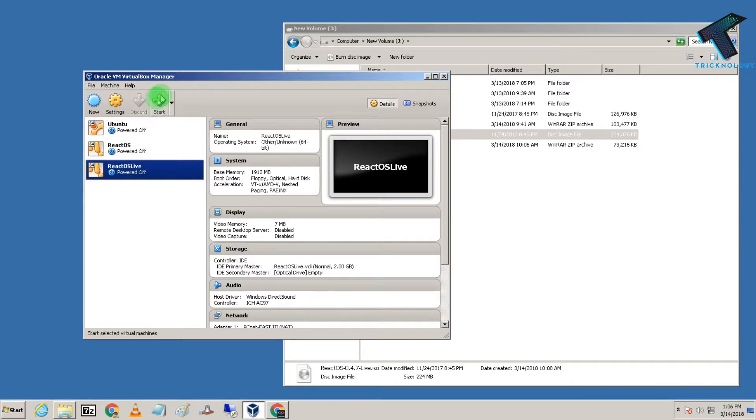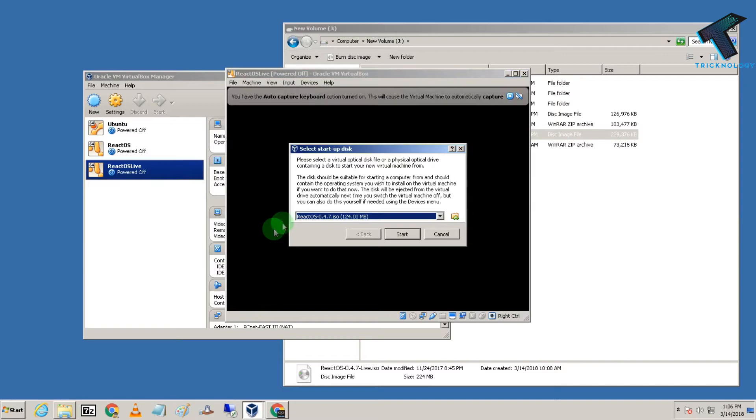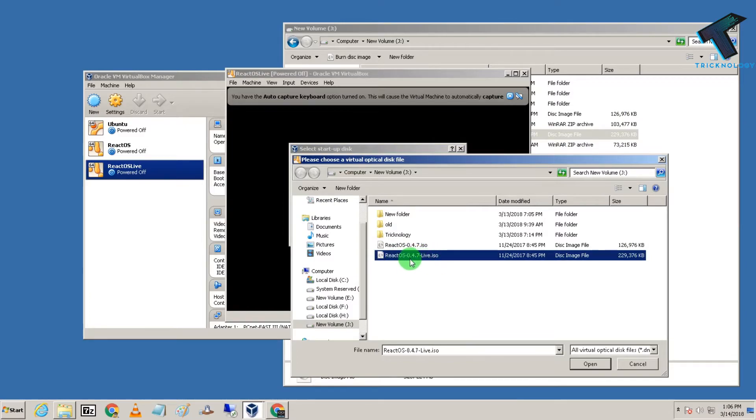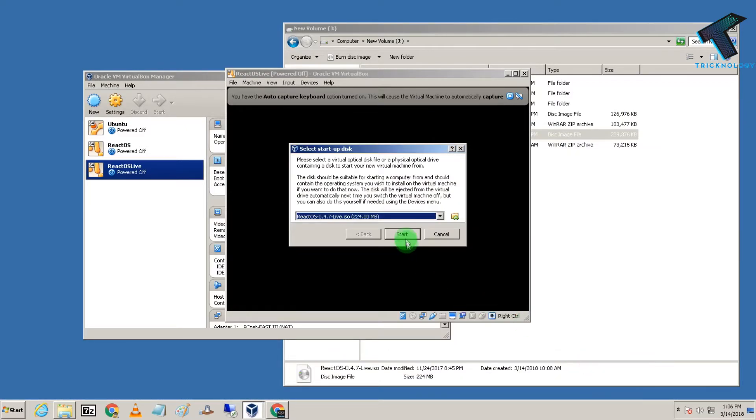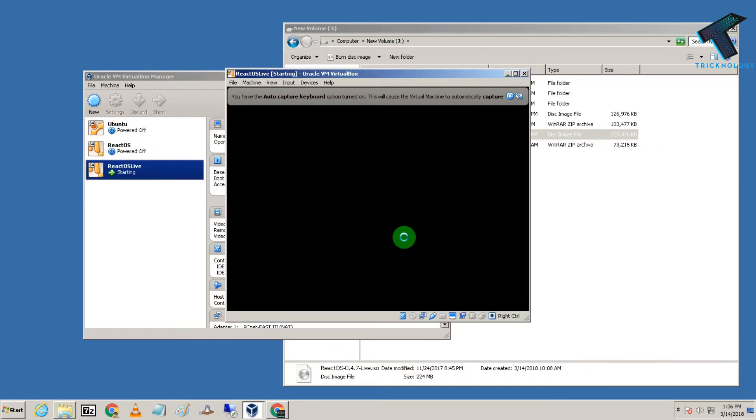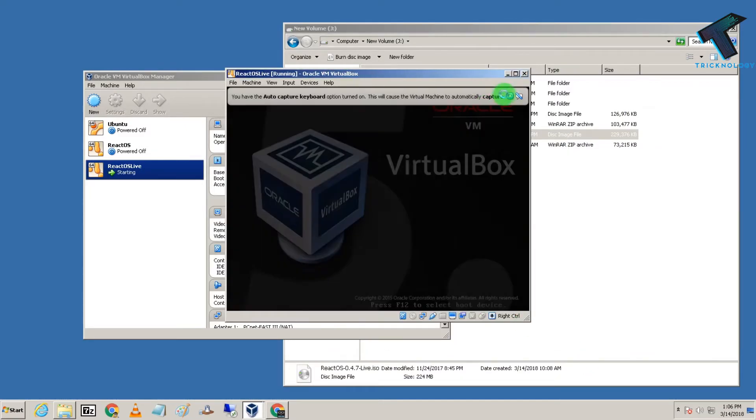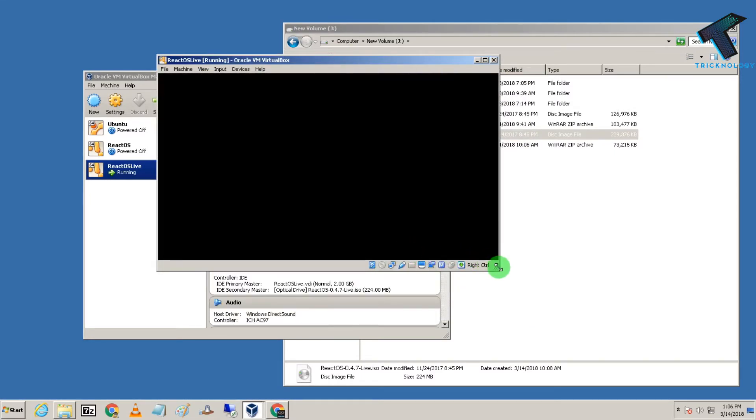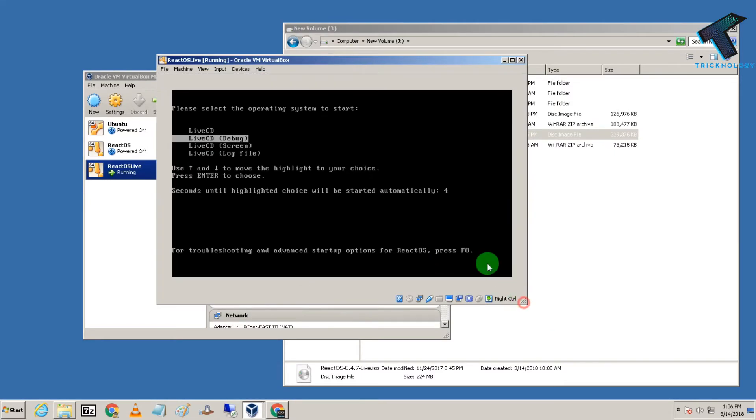Select the live ISO file and click Start. Now choose the second option, which is by default selected: Live CD. This will take about 30 to 40 seconds to load.